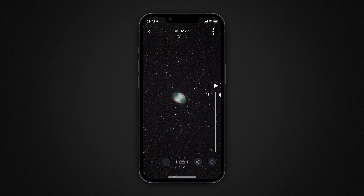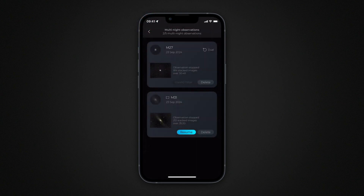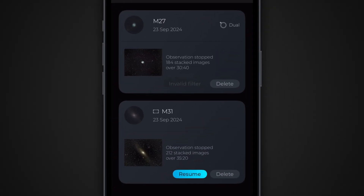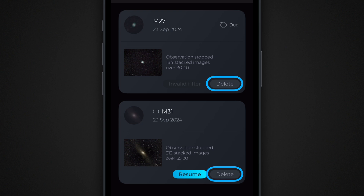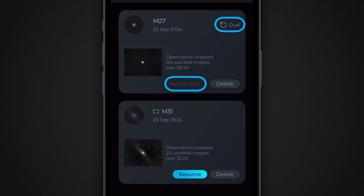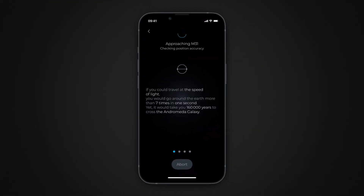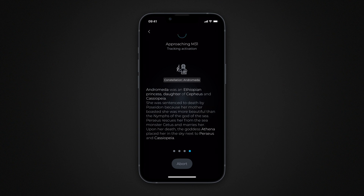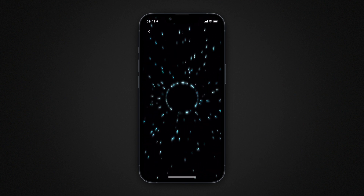Tap the arrow in the top left corner to return to the multi-night screen. If you wish to delete a multi-night observation project, tap the corresponding delete button — ensure you have saved the result beforehand. To resume a multi-night observation where you left off, tap the resume button. If the resume button is disabled, check that your telescope's filter configuration matches the one set for the multi-night observation. To learn more about conducting multi-night observations, check out the complete guide on Veoni's website.